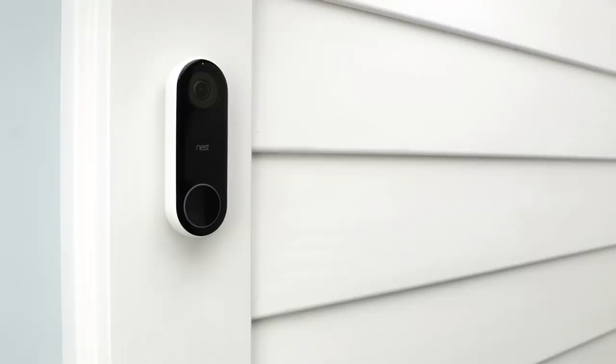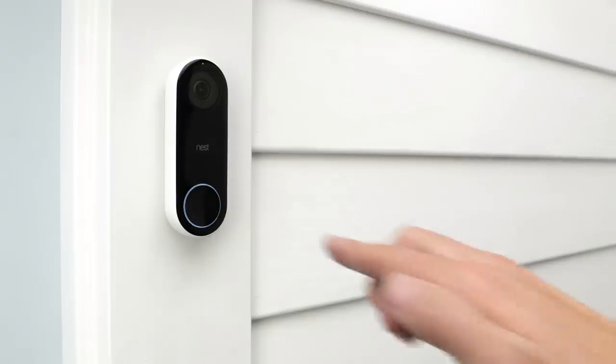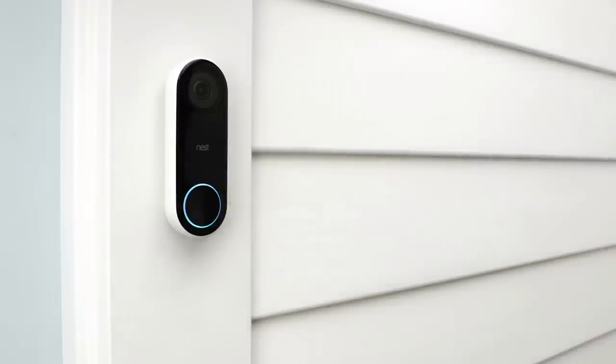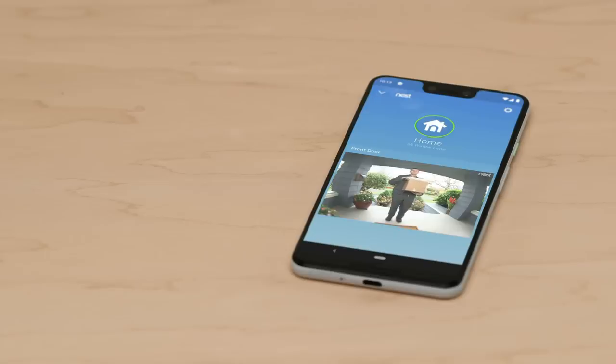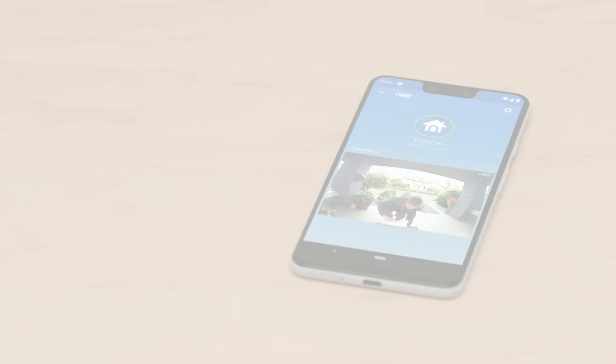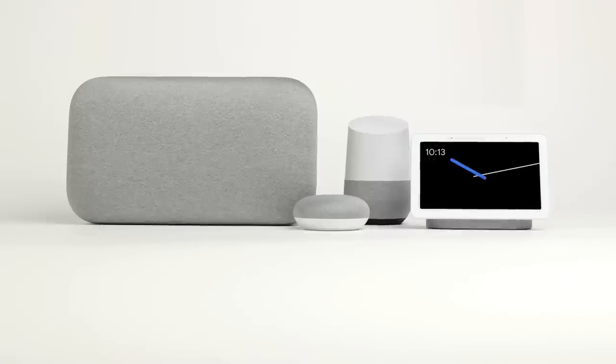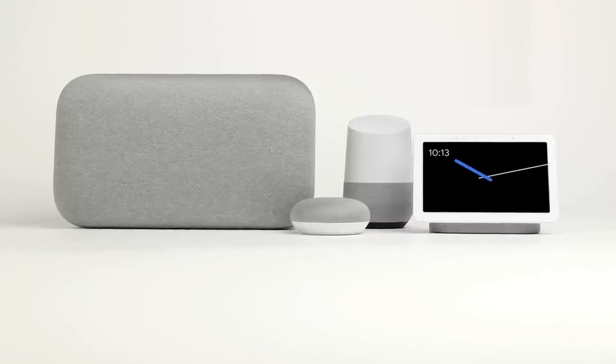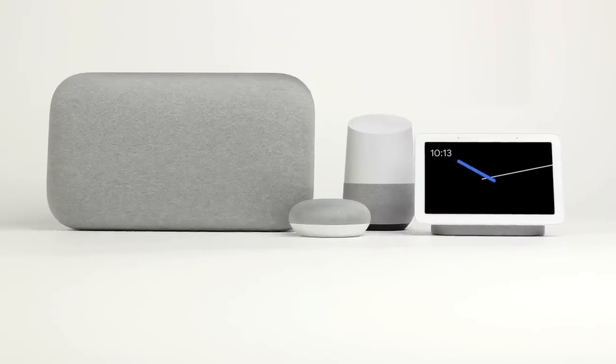Once you have Hello installed, the Nest app will notify you when someone rings Hello and show you who's at the door. You can also use a Google Home device as a chime and to see who's at the door.